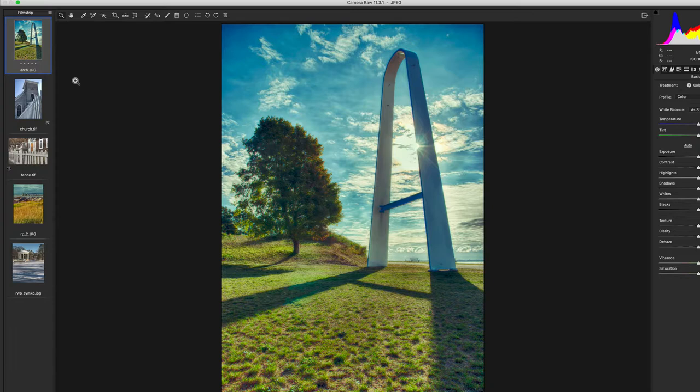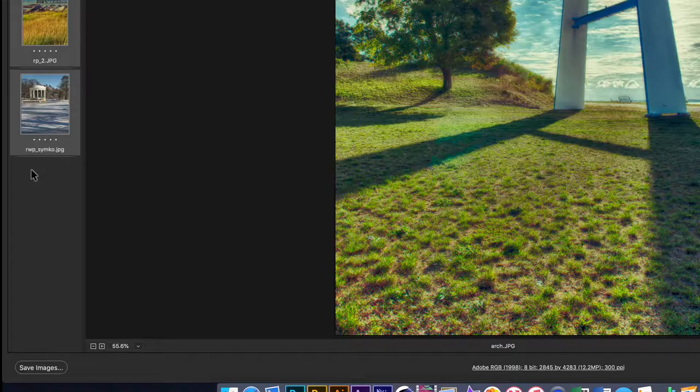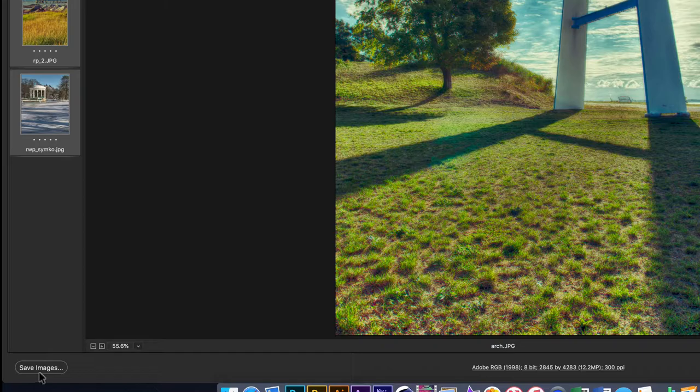That's going to bring me to the Camera Raw editor. This technique will work with JPEGs, TIFFs, and all types of raw files—basically any file that can open in the raw editor. But not every file is compatible with the Camera Raw editor, and we'll talk about that in a minute.